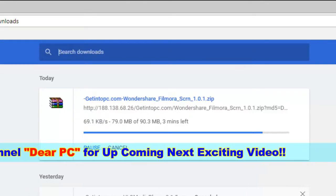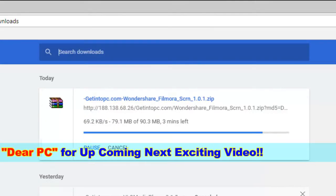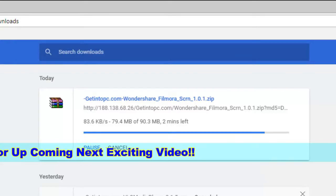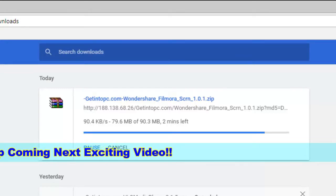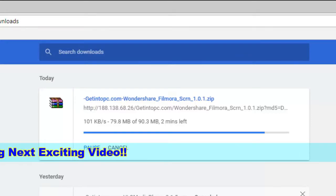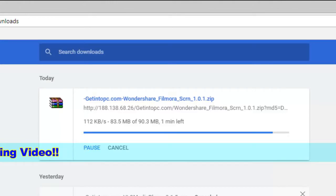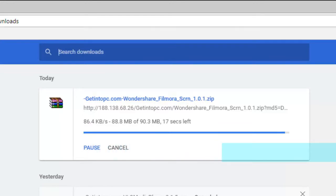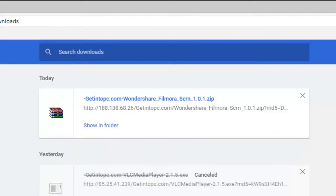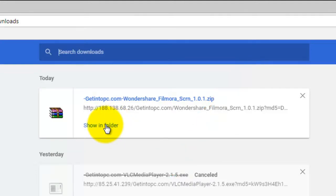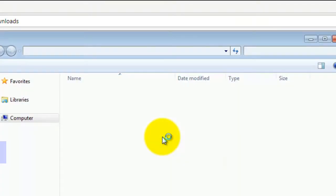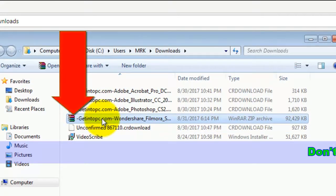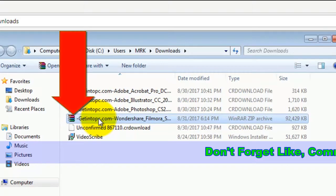My dear viewers, it will only take a few minutes for the download to complete. Wondershare Filmora has finished downloading. This is the Wondershare Filmora software.